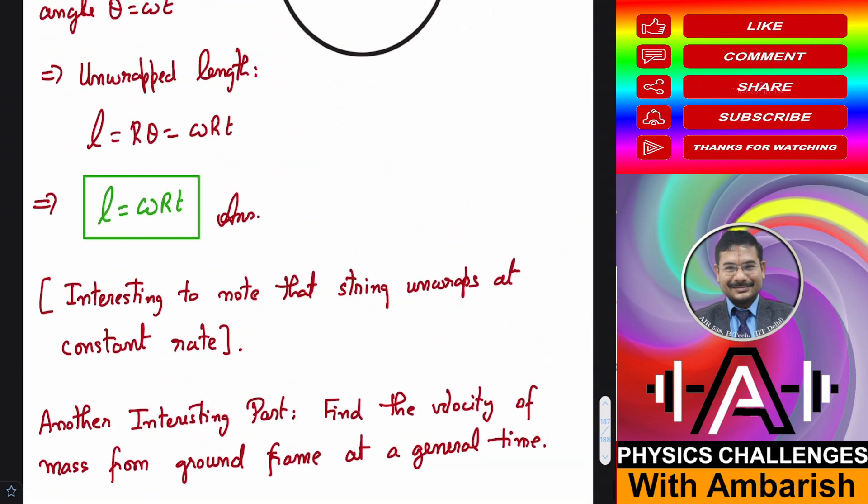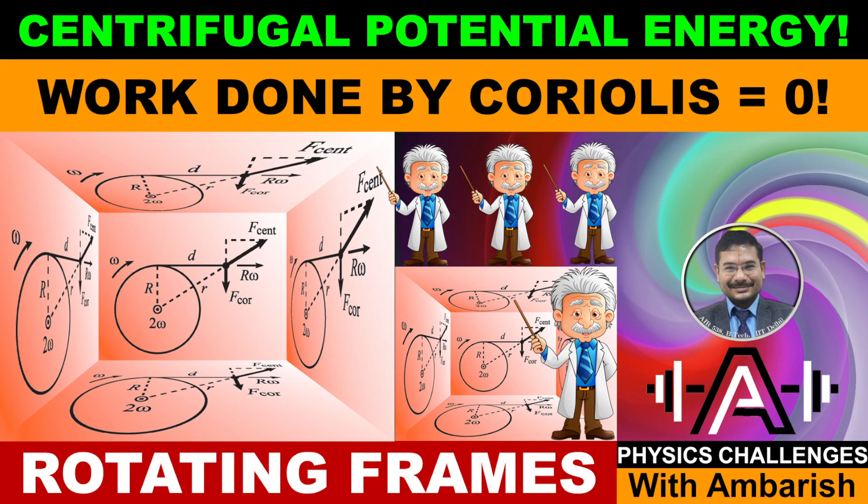That's my analysis of this beautiful problem — a variant on Morin's problem 10.11. I hope this video helped you gain knowledge and experience to better perform in JEE Advanced or Olympiads. If you found this video useful, please give it a thumbs up and share it with friends through WhatsApp, Telegram, or Discord.